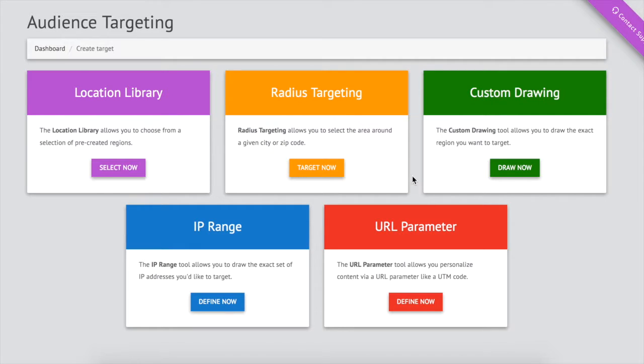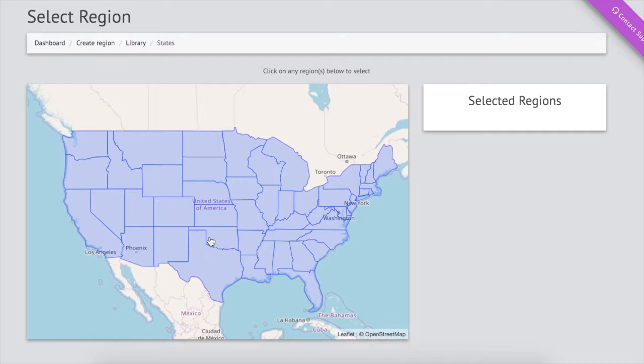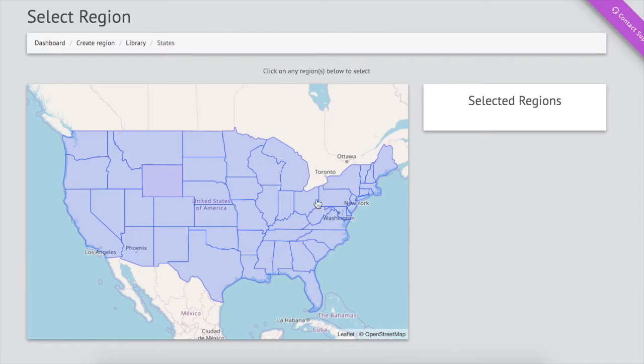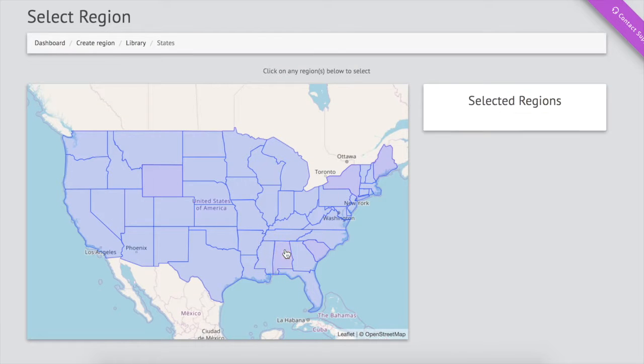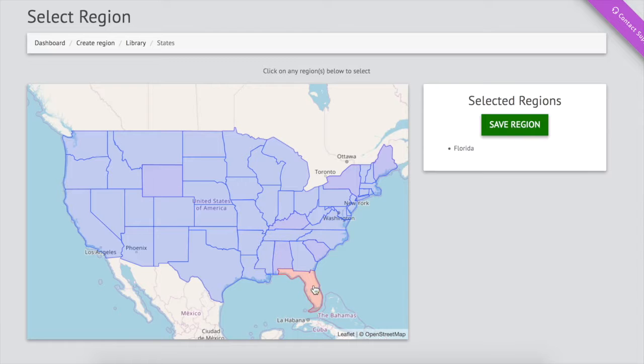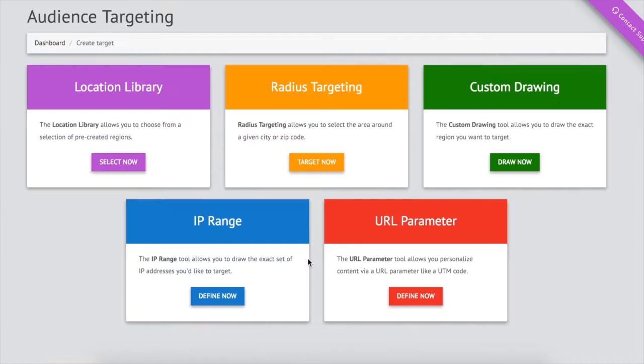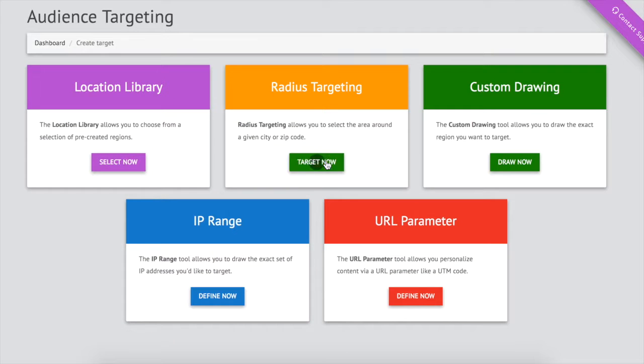Now we target our audience. We can choose large audiences like an entire state to show different content to visitors from North Carolina than from California.